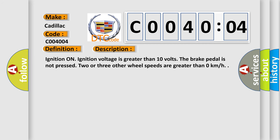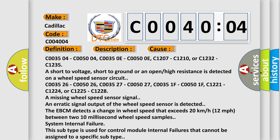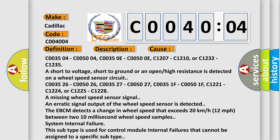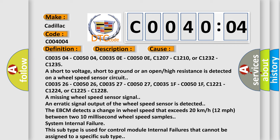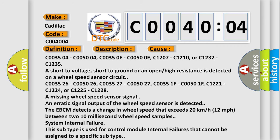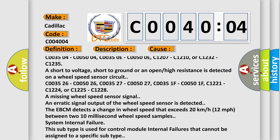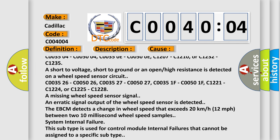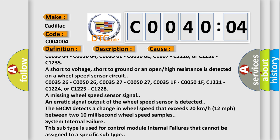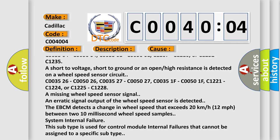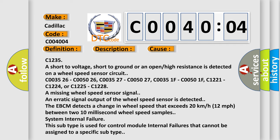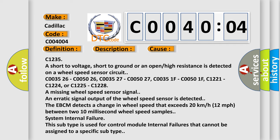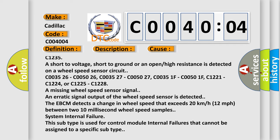This diagnostic error occurs most often in these cases: C003504, C005004, C00350E, C00500E, C1207, C1210, or C1232, C1235. The short to voltage, short to ground, or an open high resistance is detected on a wheel speed sensor circuit.